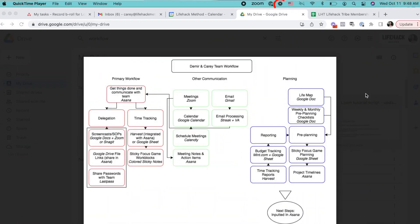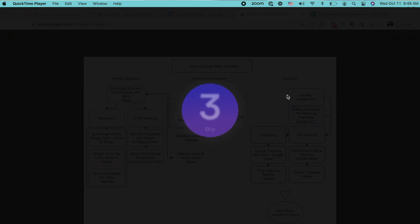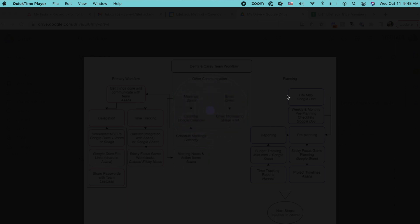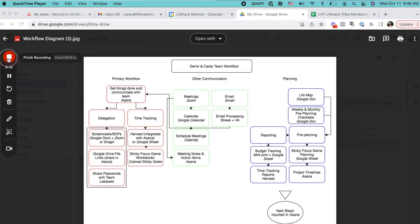So I'm going to start the screencast by clicking on the Loom icon on my computer. Then I'm going to hit start recording. It's going to record whatever is on my screen, and optionally my face if I want it to. Then I can talk and explain whatever I need to explain. I can show anything that's on my computer screen so that the viewer can visually understand what I'm talking about. And when I'm done, I hit the stop button.